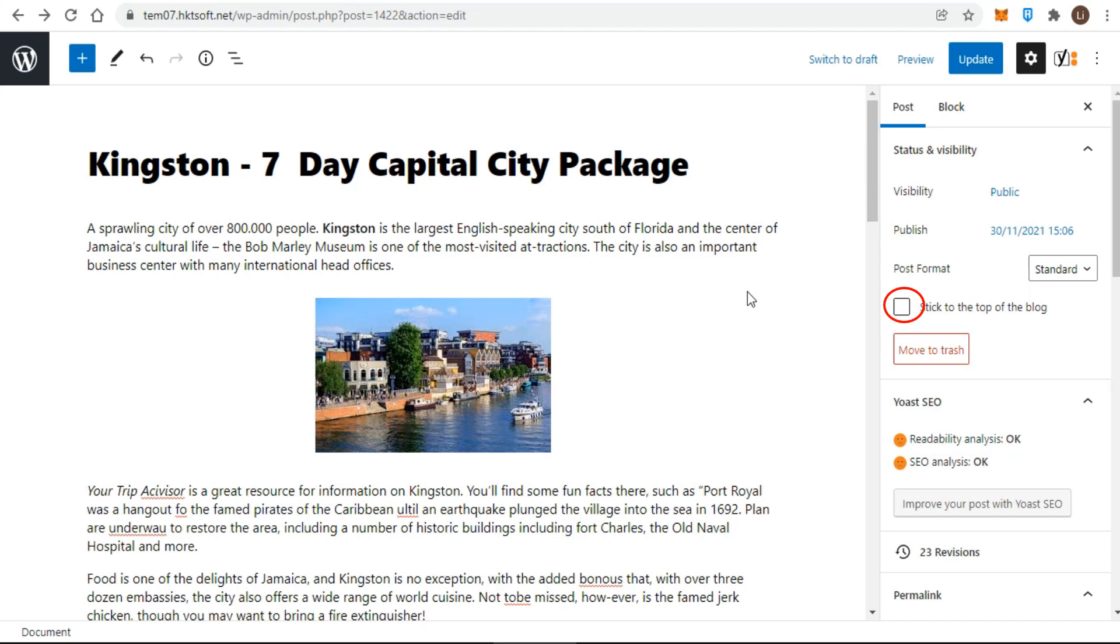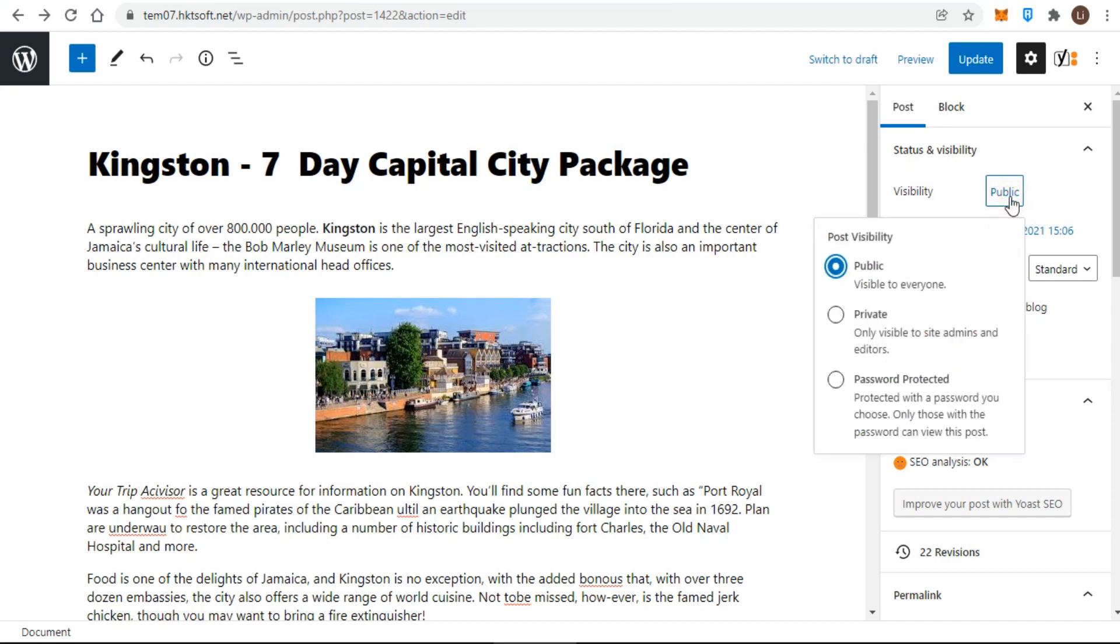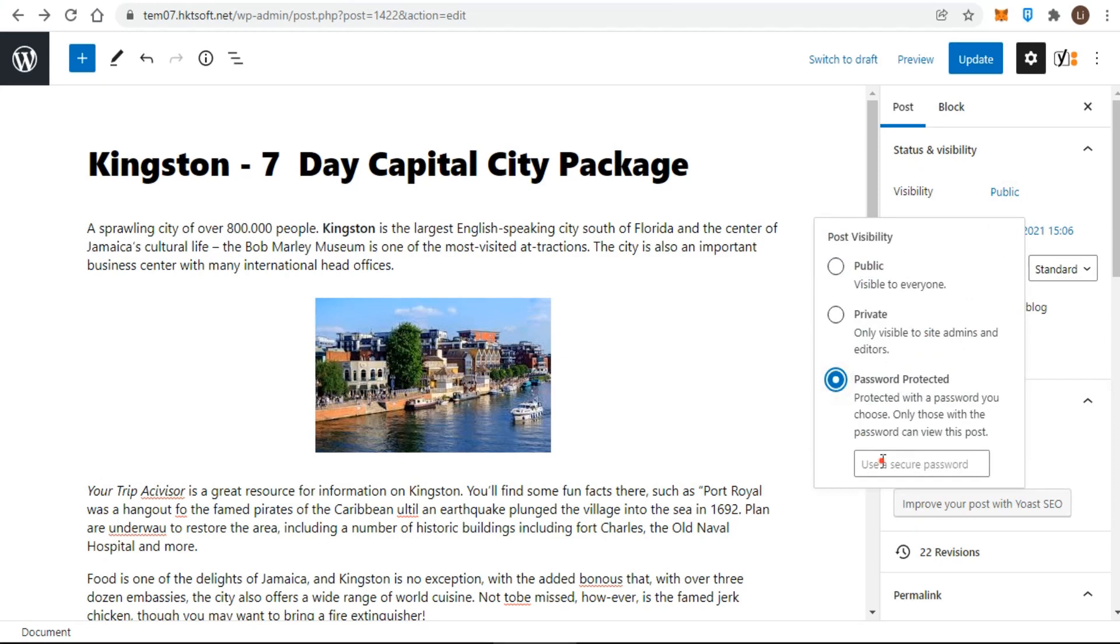Because sticky post is not visible without clicking the edit link, it's easy to forget that it's here under visibility. Password protection means a visitor must enter a password to view the post.